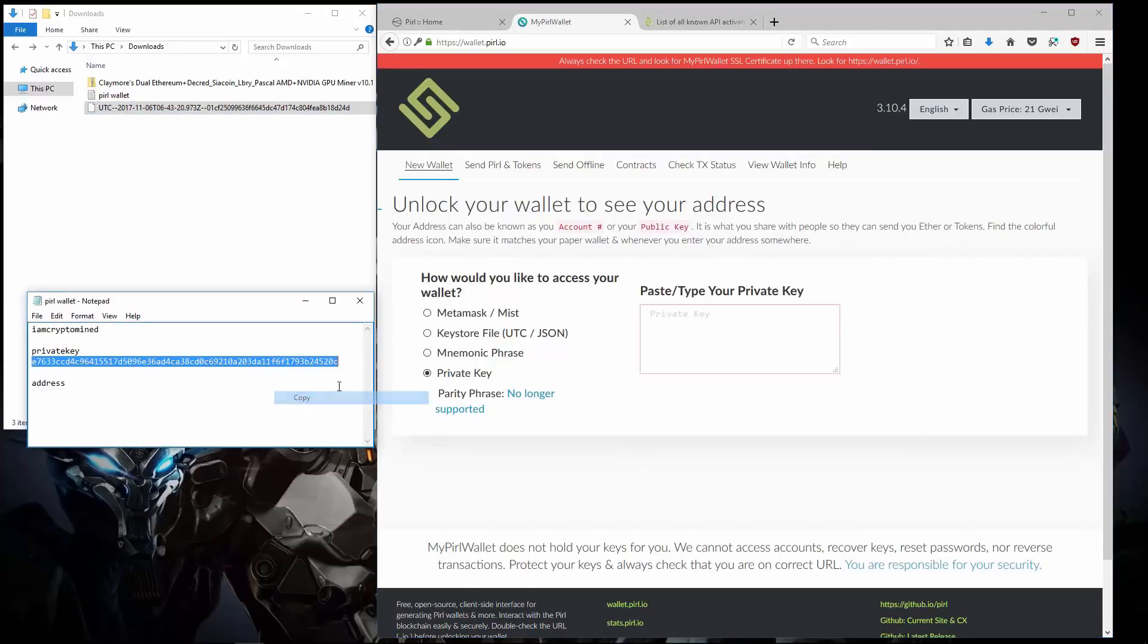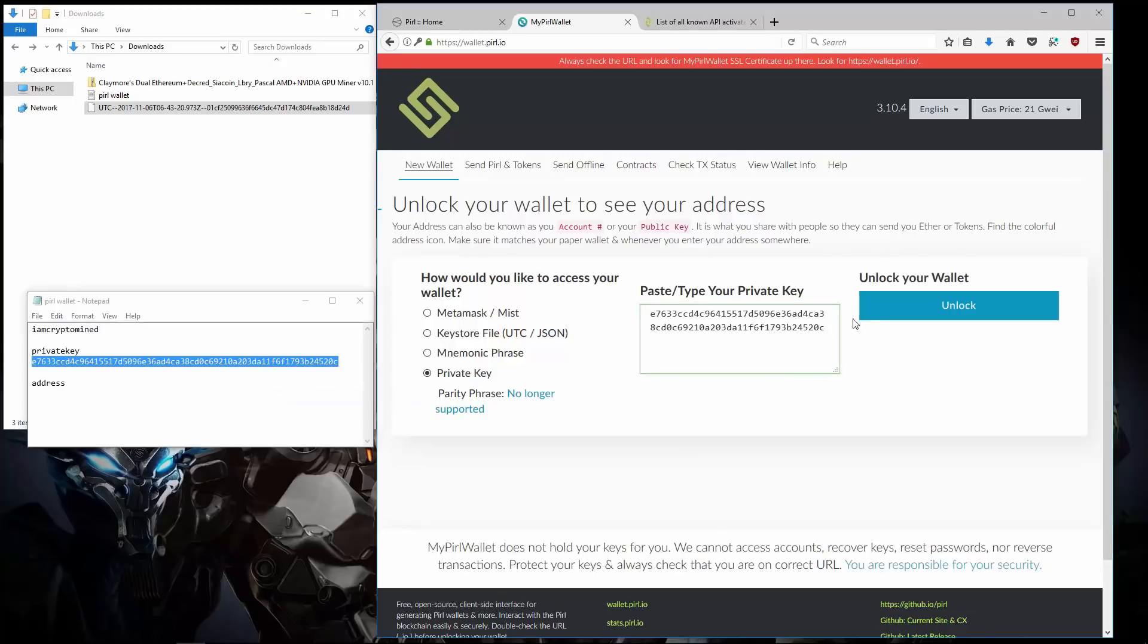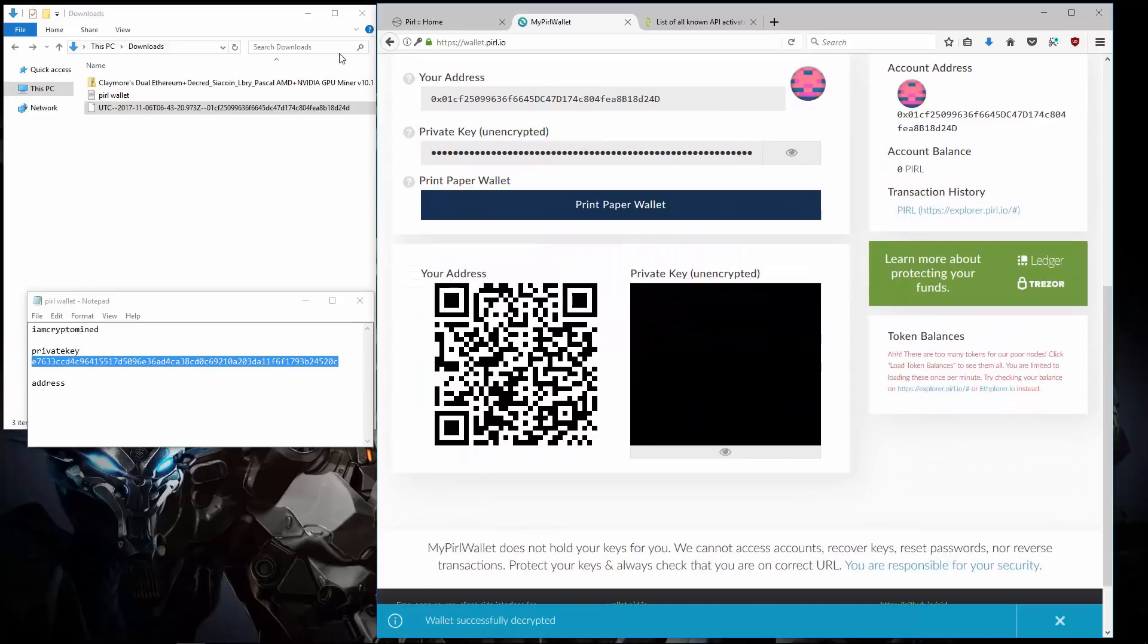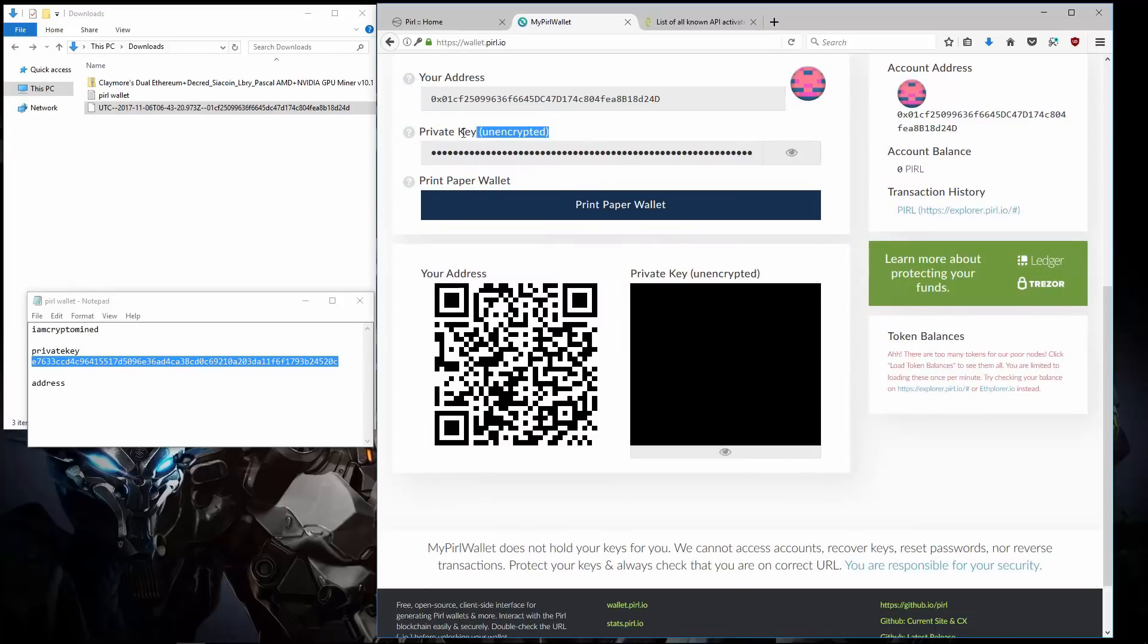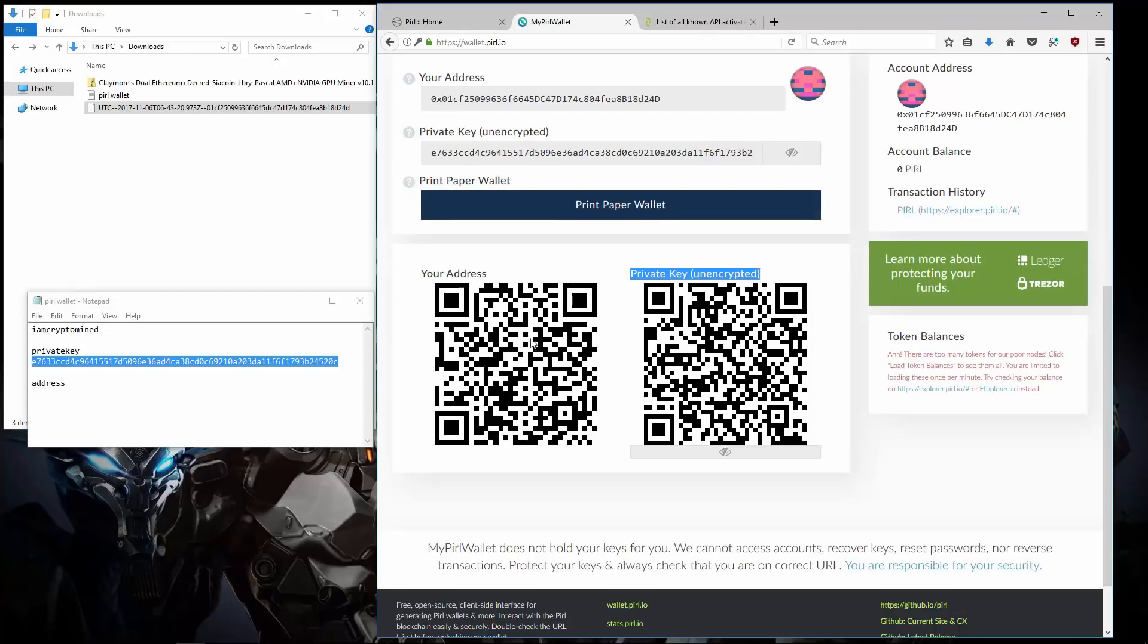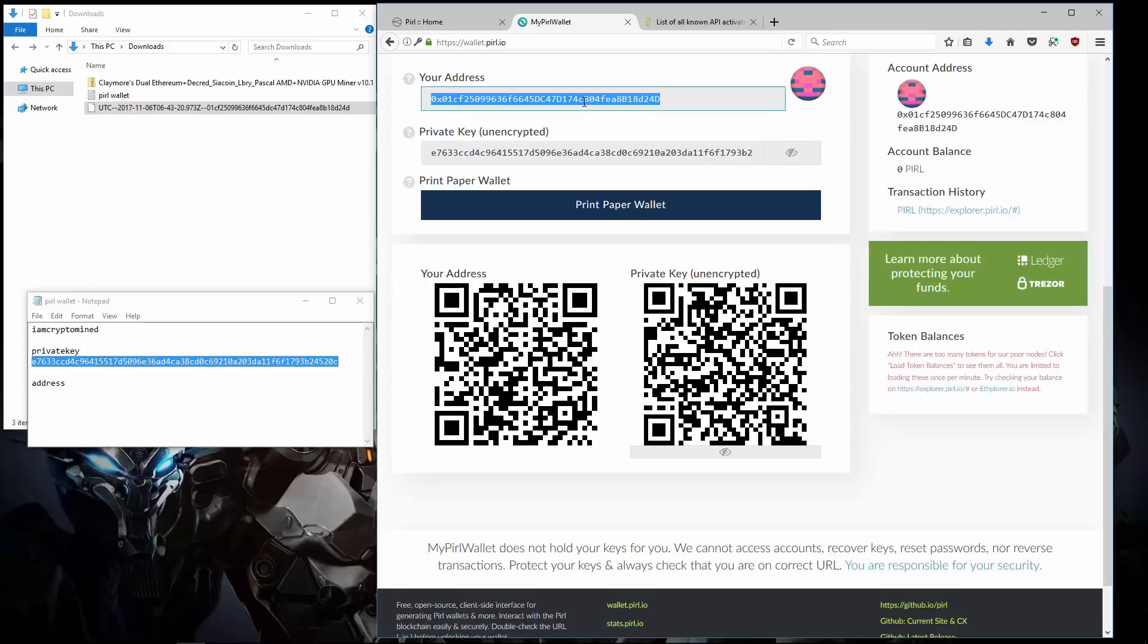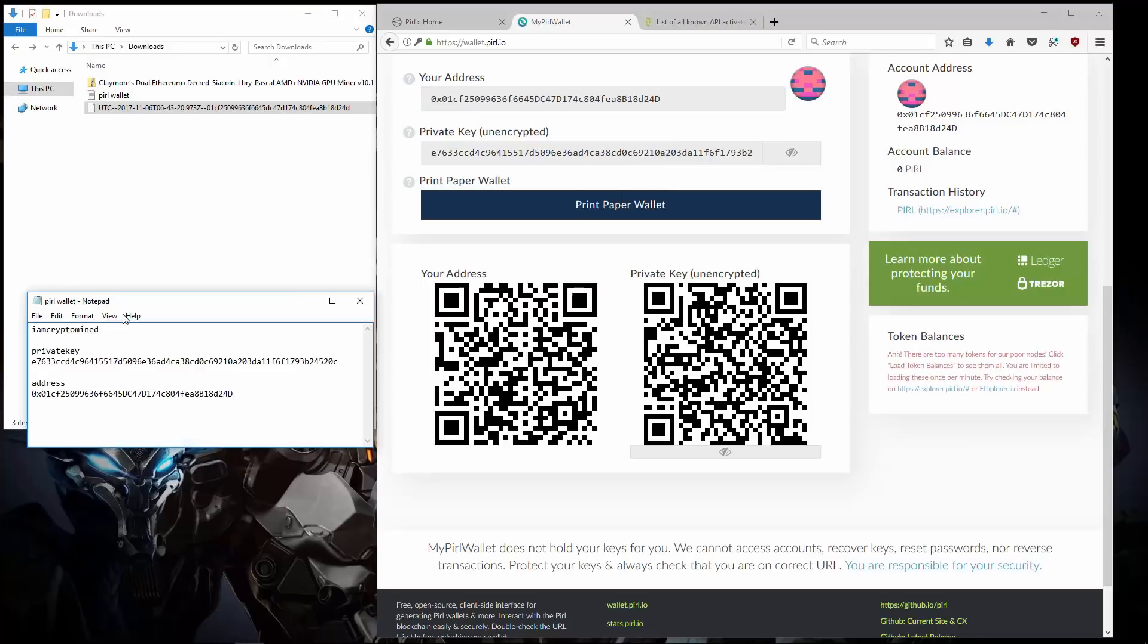So I'll copy my private key, paste it into the field and click Unlock. This unlocks my wallet. I can see my address. My private key is here in text format and in QR code. I can print my paper wallet again. I see my wallet in QR code. Here again is my wallet address, account balance and the explorer. So I'm going to copy my wallet address and then paste it into the text document. I'll save the text document.